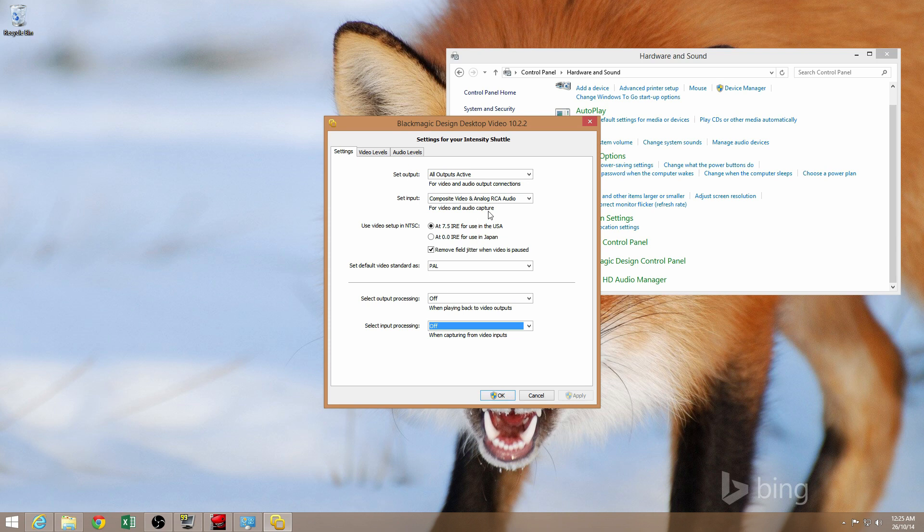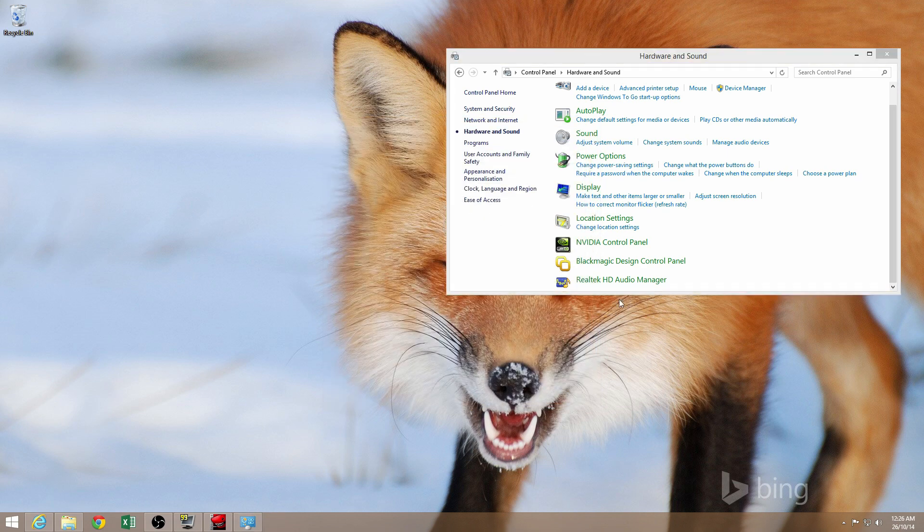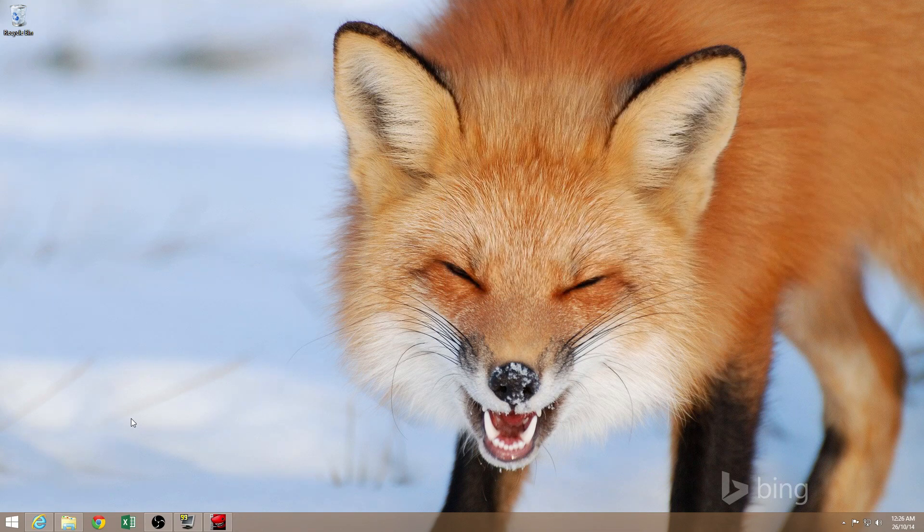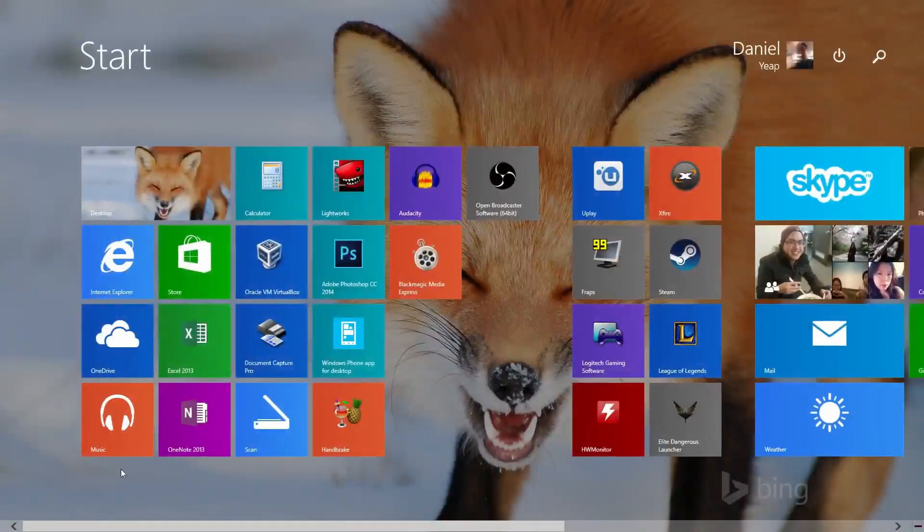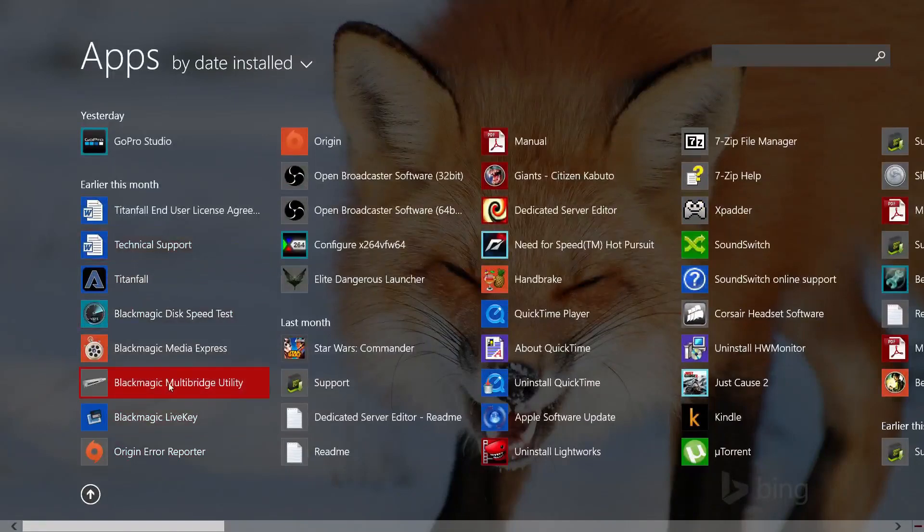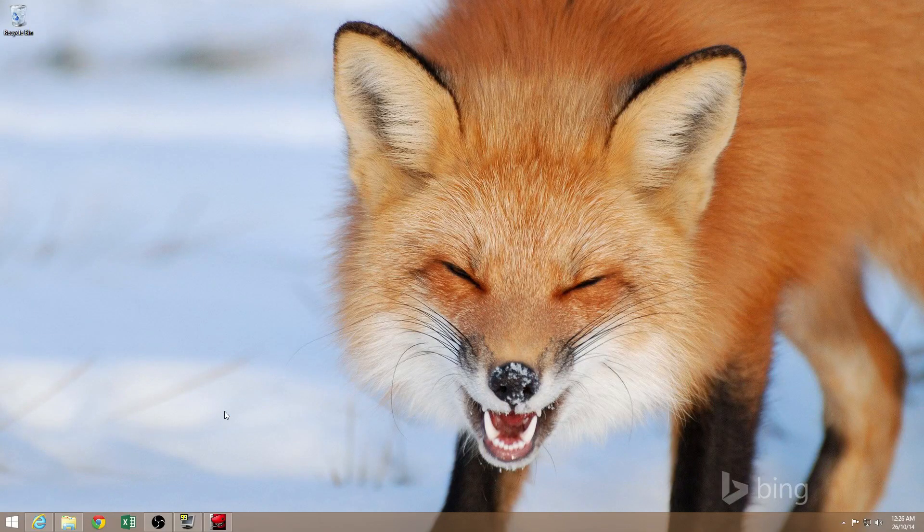But basically, the most important thing is to set your input. If you don't set your input right, you will not be able to see your image on the capture program, and you might get frustrated and wonder why that's not working. So once you've set your input correctly, go and run the Blackmagic Media Express.